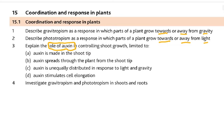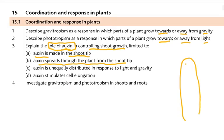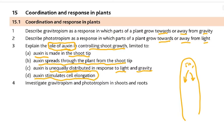So one of them is auxin, which we are going to study. Explain the role of auxin in controlling shoot growth, limited to: number one, auxin is made in the shoot tip; number two, auxin spreads through the plant from the shoot tip — this is where they are made and then they diffuse downwards; auxin is unequally distributed in response to light and gravity; and auxin stimulates cell elongation.